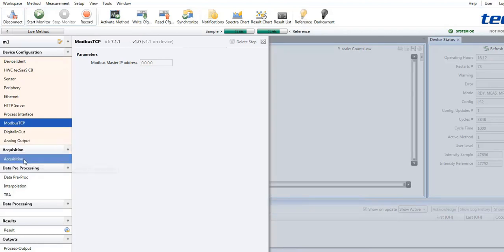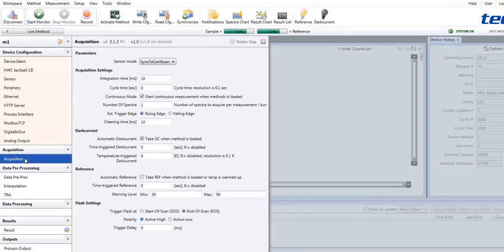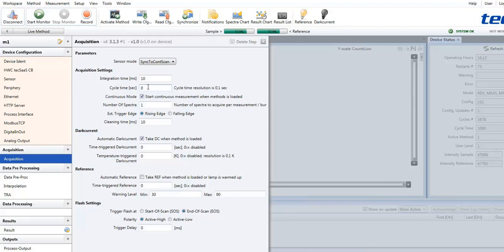As a next method step, you may define your acquisition with the data acquisition settings for the spectral sensor. This includes a mode of operation, internally or externally triggered modes are available, an integration time, a cycle time which defines the interval between measurements, and a few more.